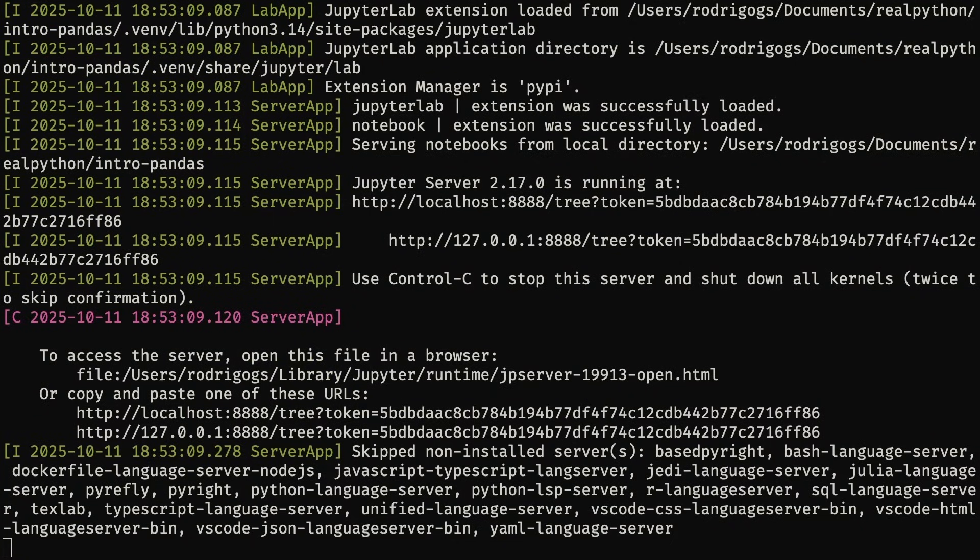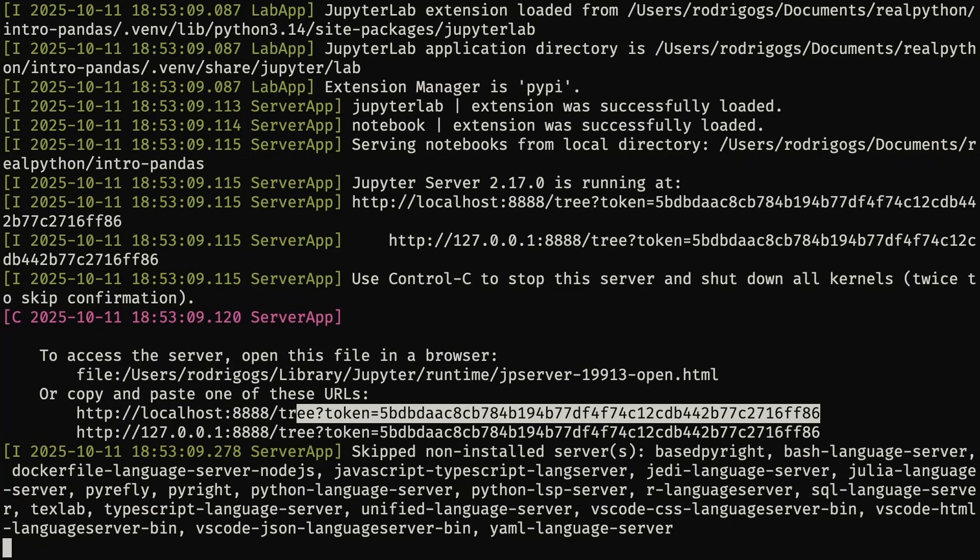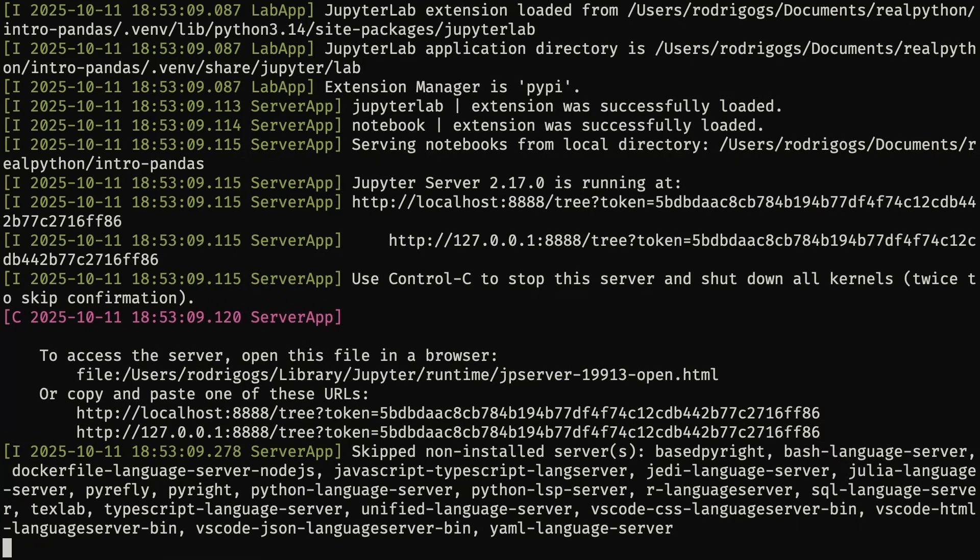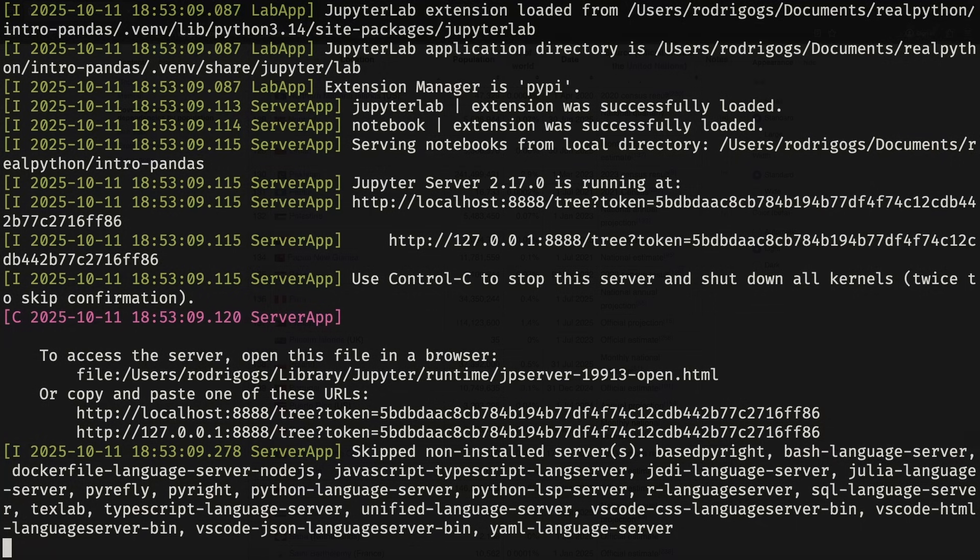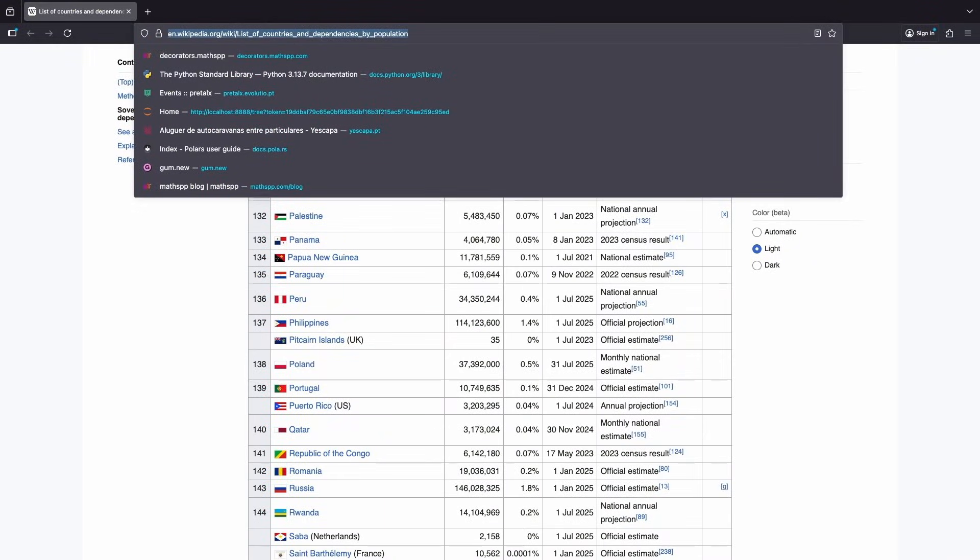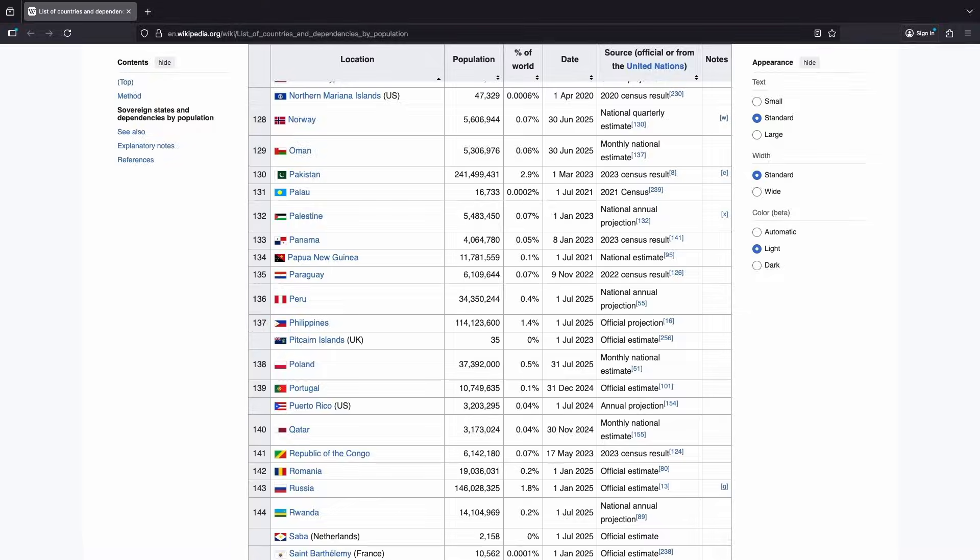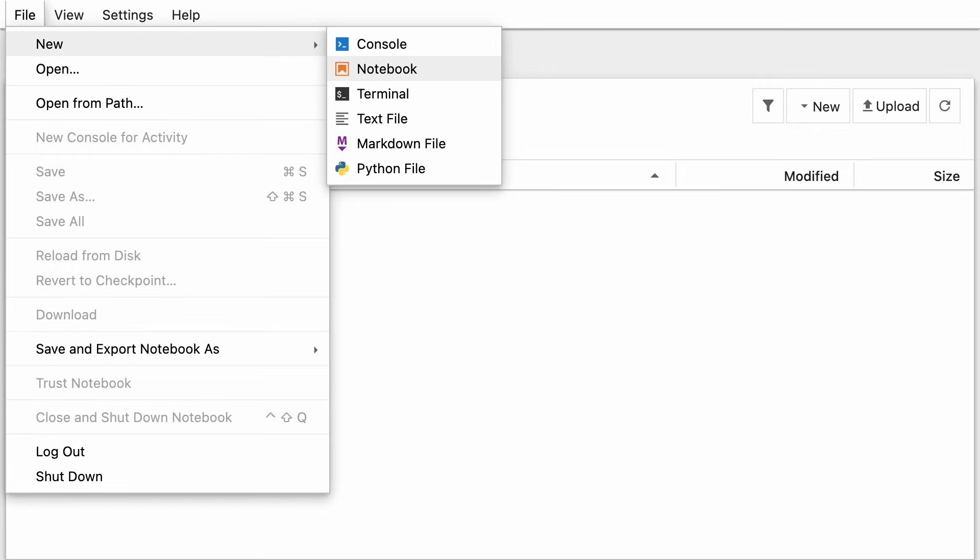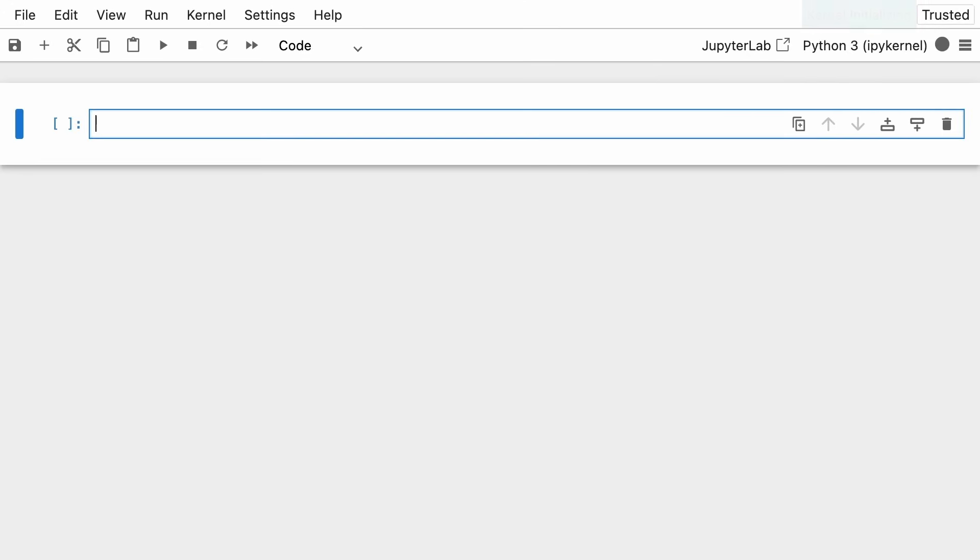Once you do, you will see some output, and it should open a tab in your default browser. Once you're in the Jupyter notebook interface, go ahead and click File New Notebook, so that you create a new notebook in which you can work.